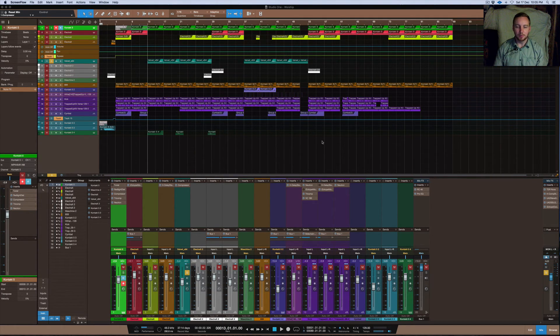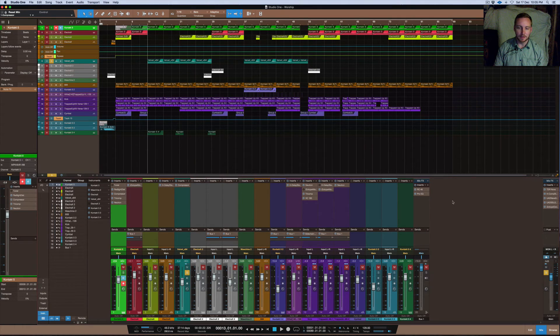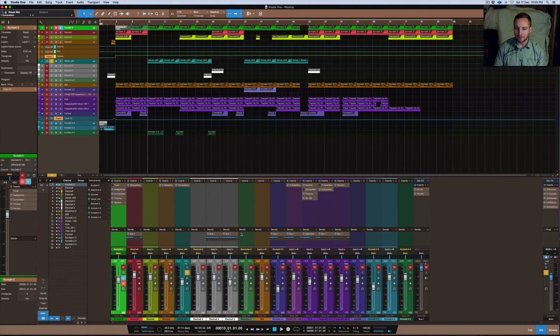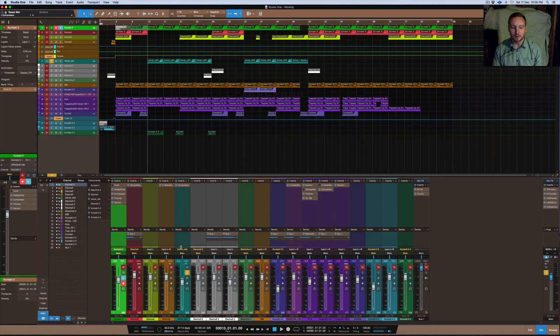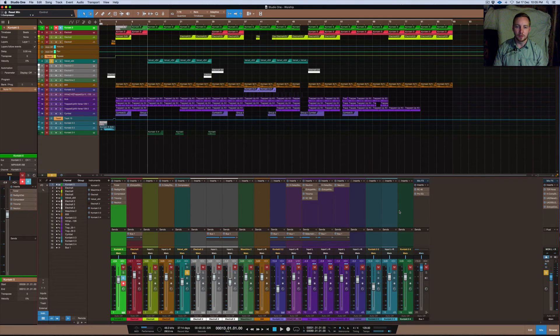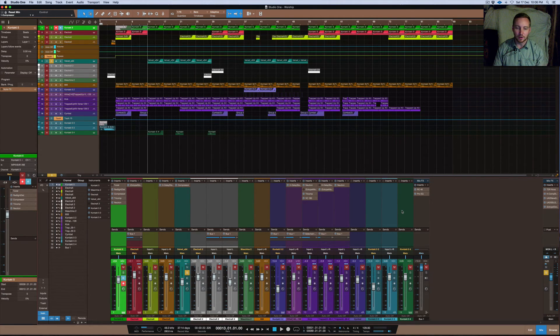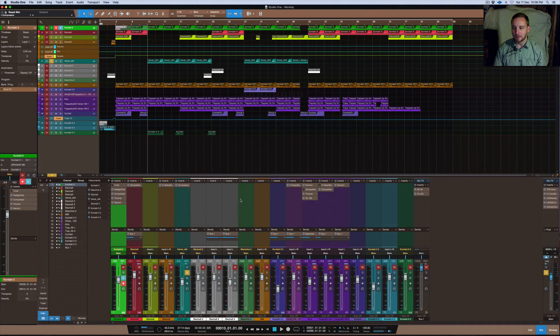People are a little bit confused about it, and I remember when I was first starting out I was probably also a little bit confused about how it worked and what it was all about. There's a couple of different ways that you can use parallel compression, and especially in Studio One there's several different ways that you can use it that you can't do in other DAWs.